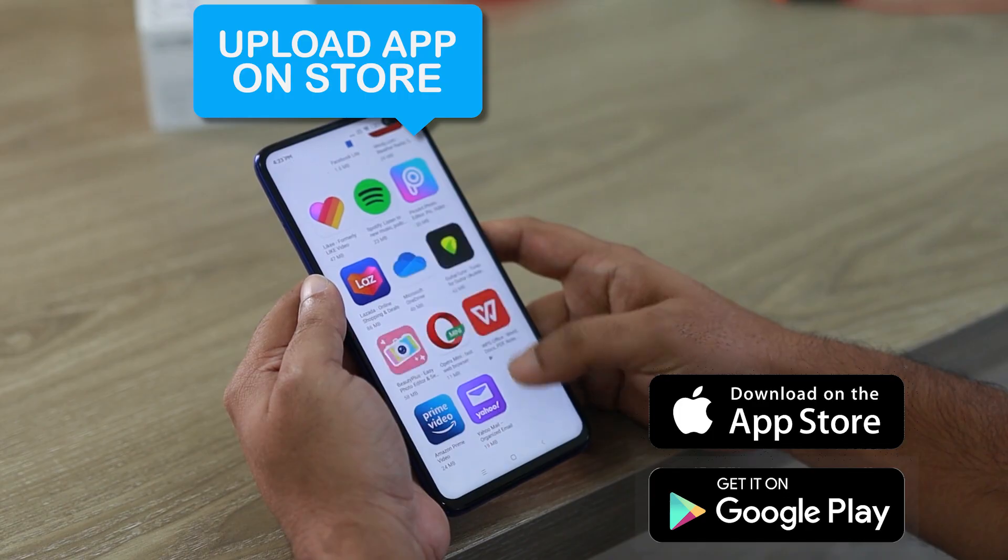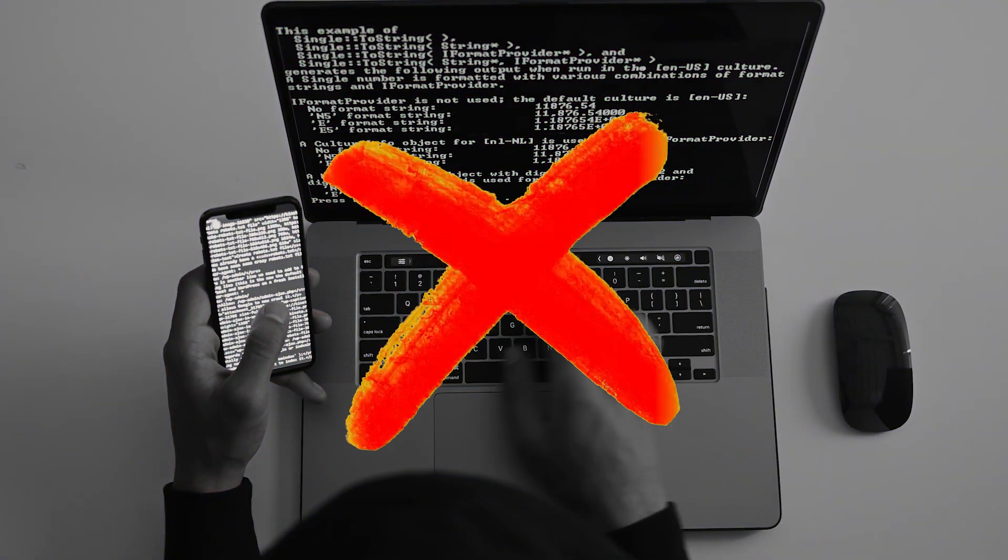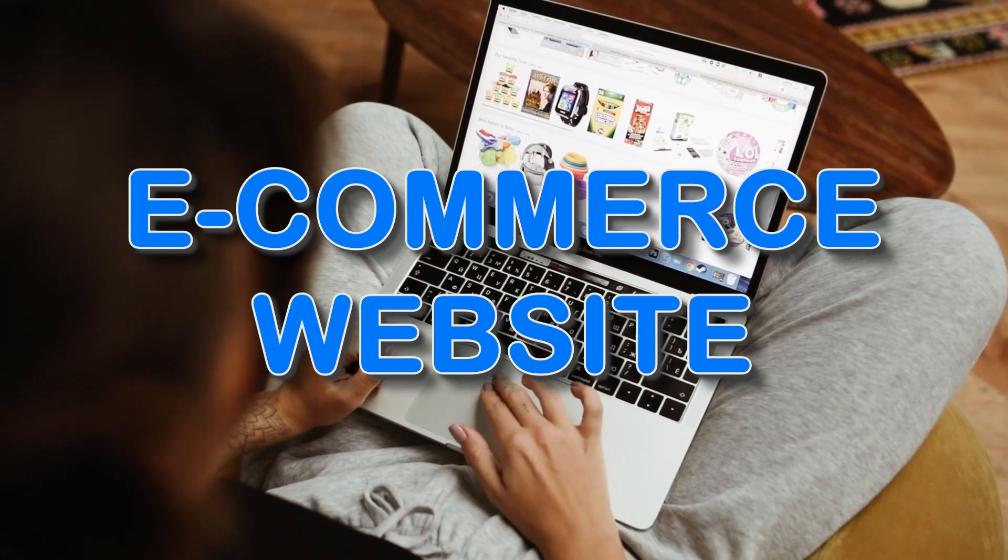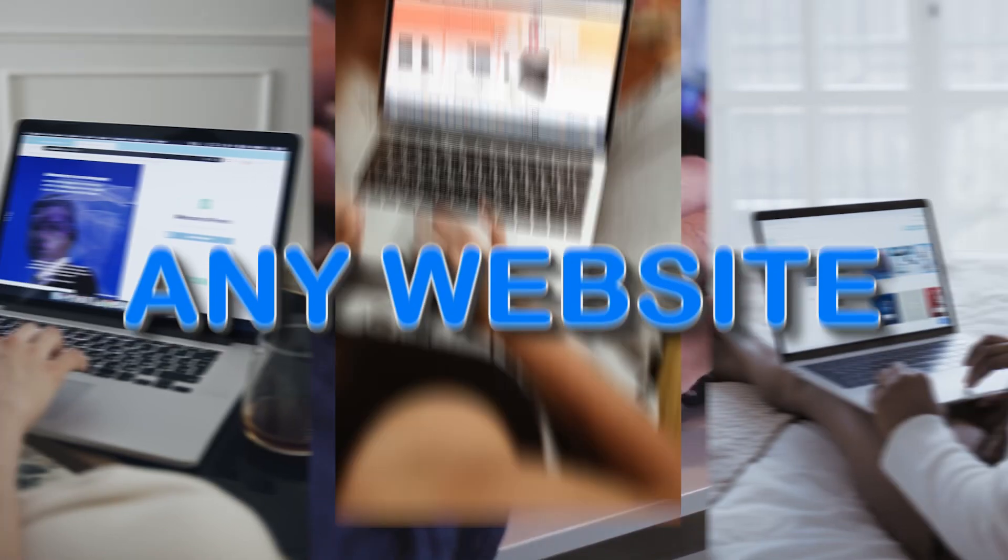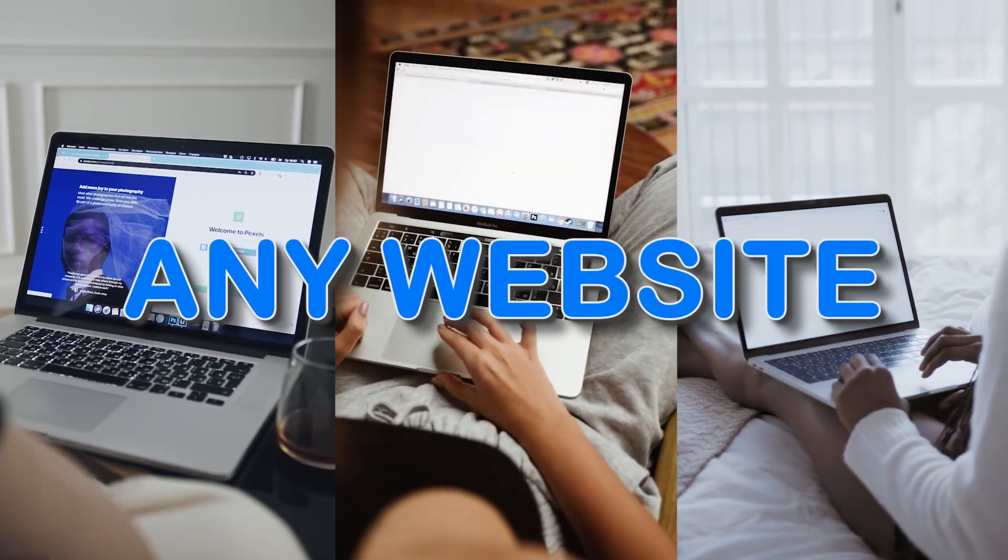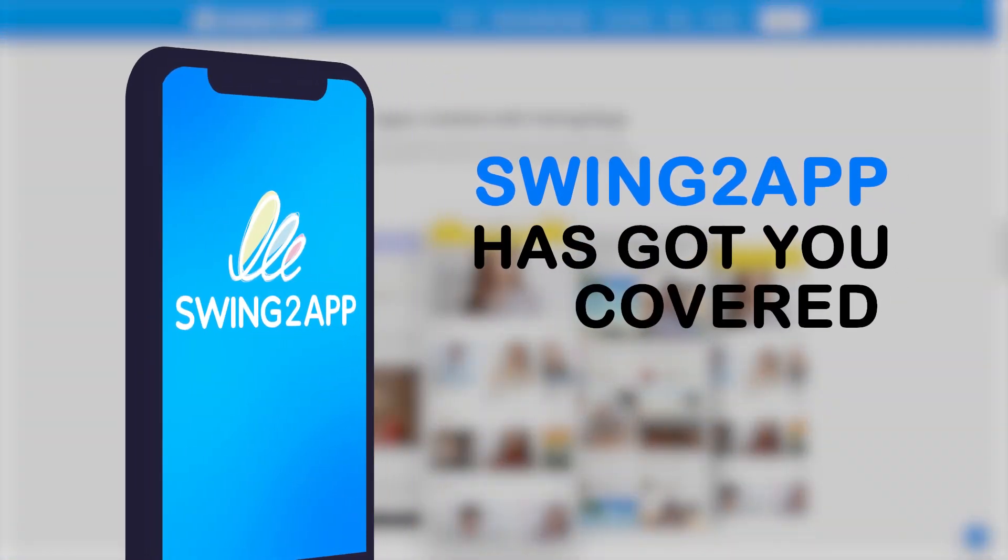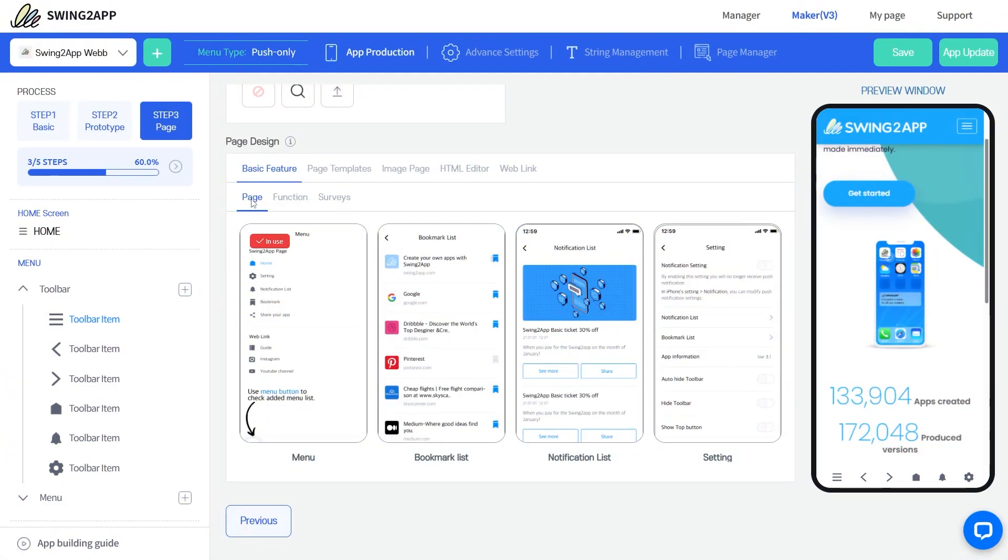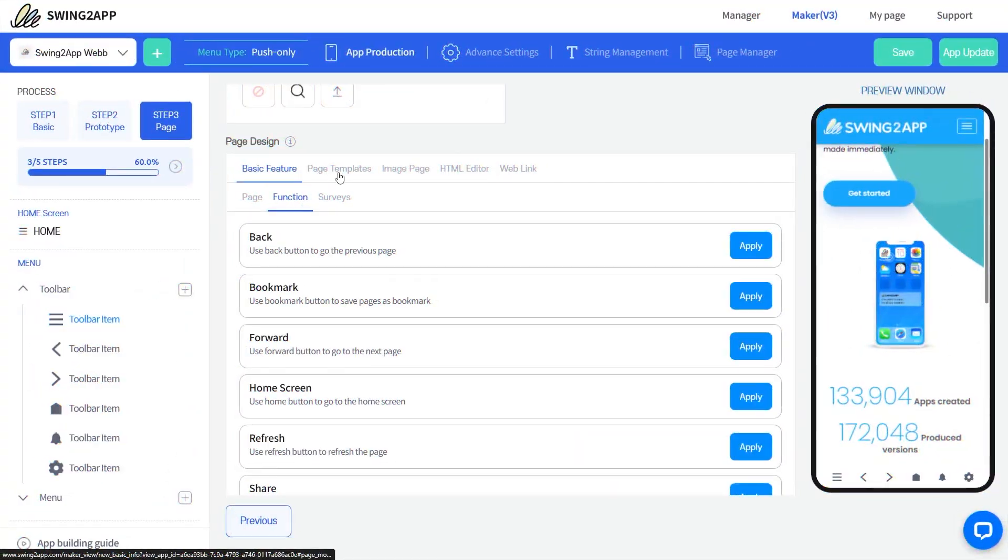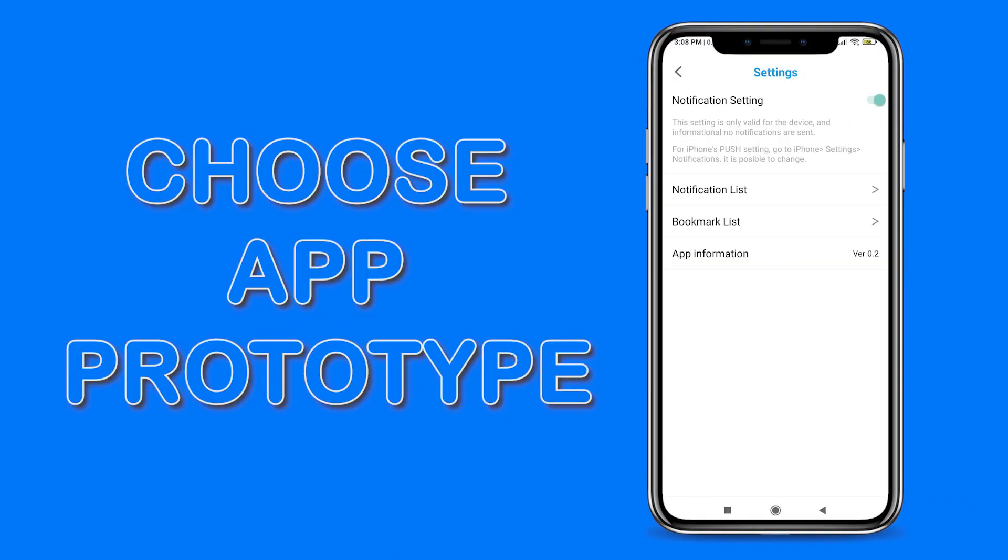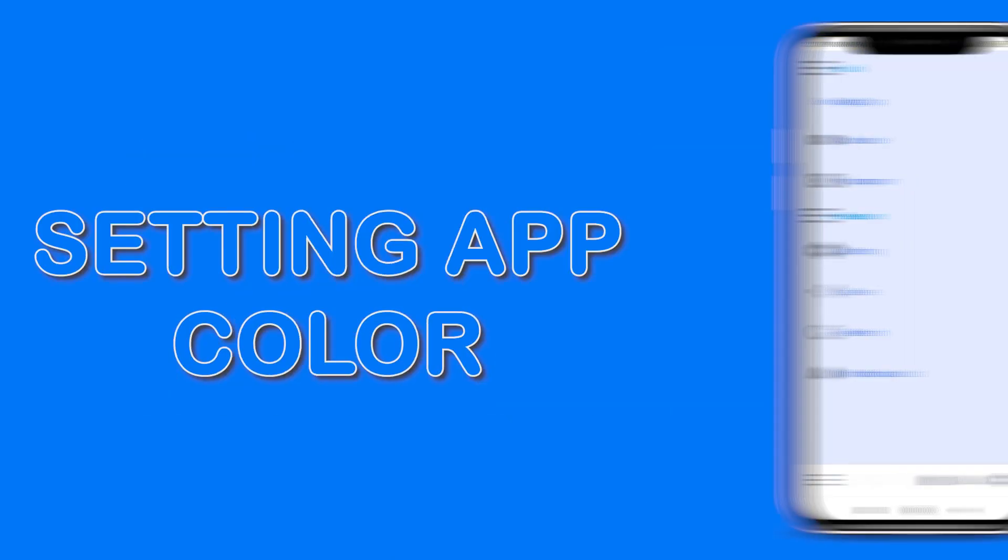No coding is required. Whether you have an e-commerce store, a blog, or a service-based business, Swing to App has got you covered. It offers a range of customizable features like choosing app prototype, setting app color, setting toolbar, linking functions, templates, and more.